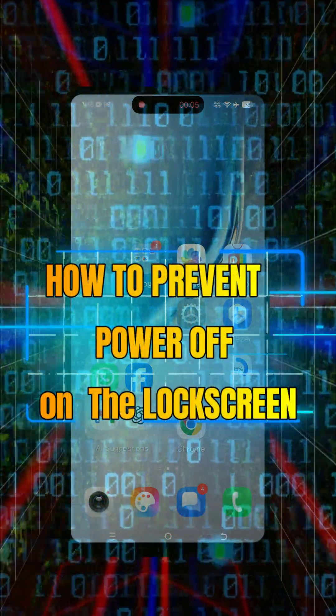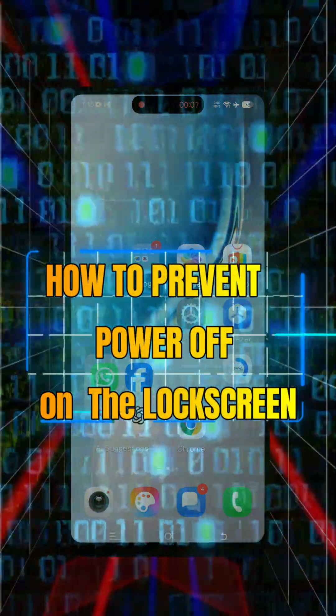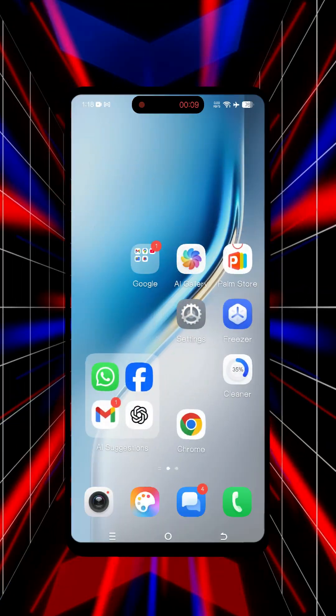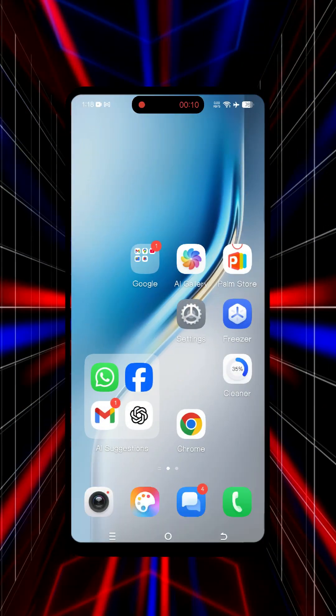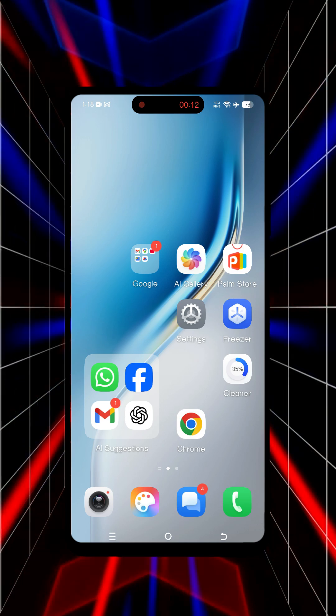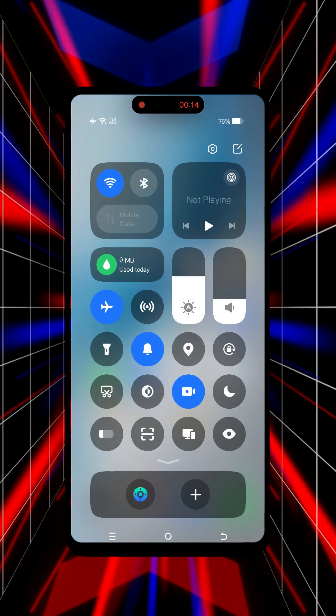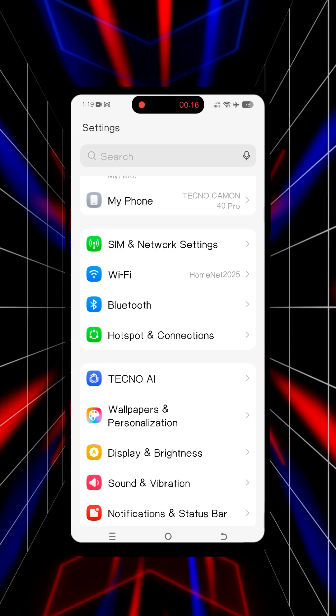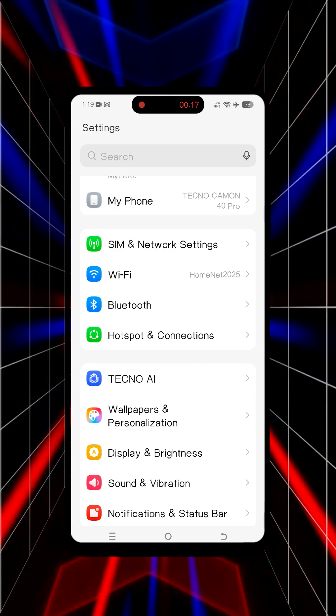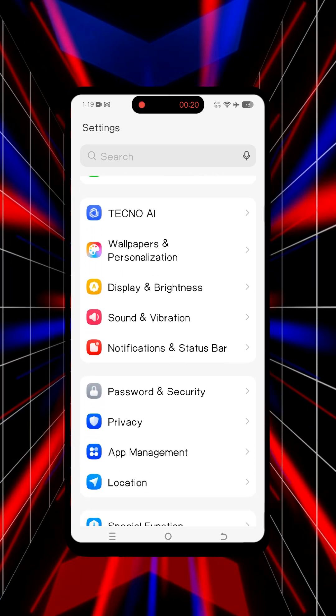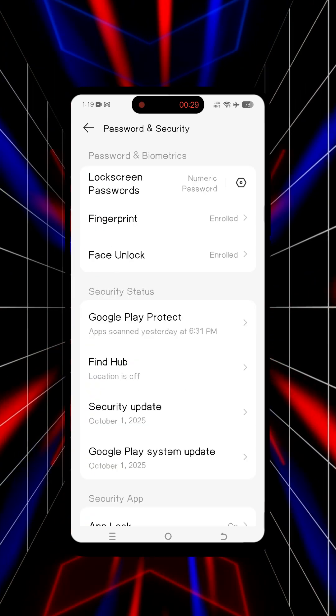In this video I'll show you how to disable the power button on Android lock screen. This will prevent the bad guys from stealing your phone. To do this, open Settings on your Android, tap Password and Security.